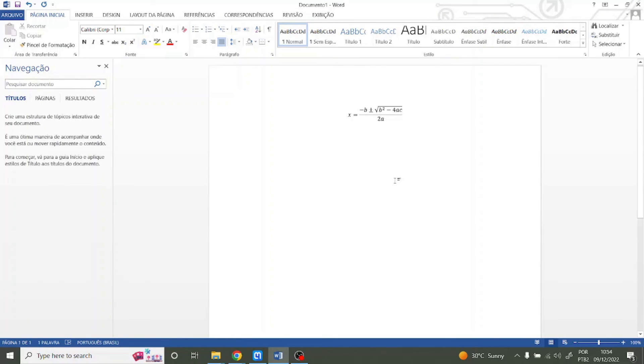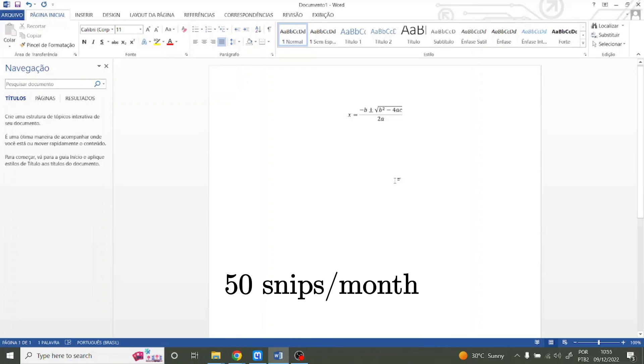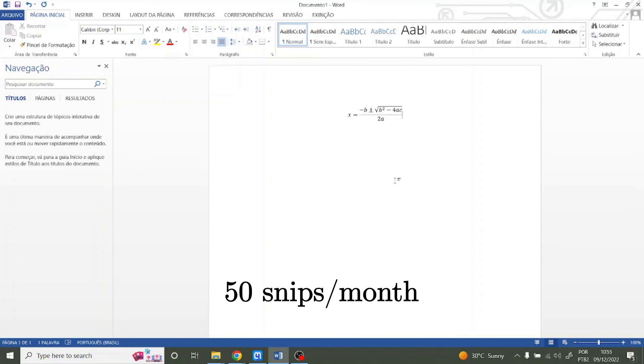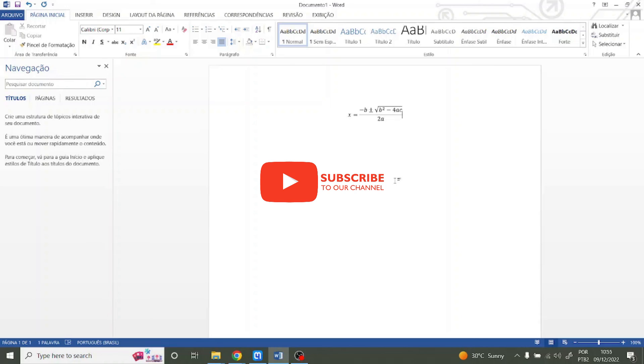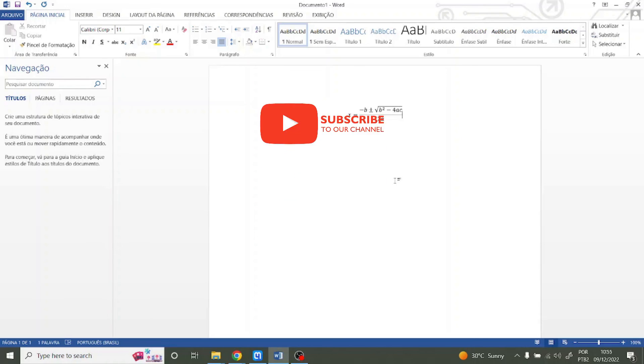The Mathpix free account allows you to do 50 snips per month. That's it for this video — please subscribe to the channel if you like the content. Be safe!